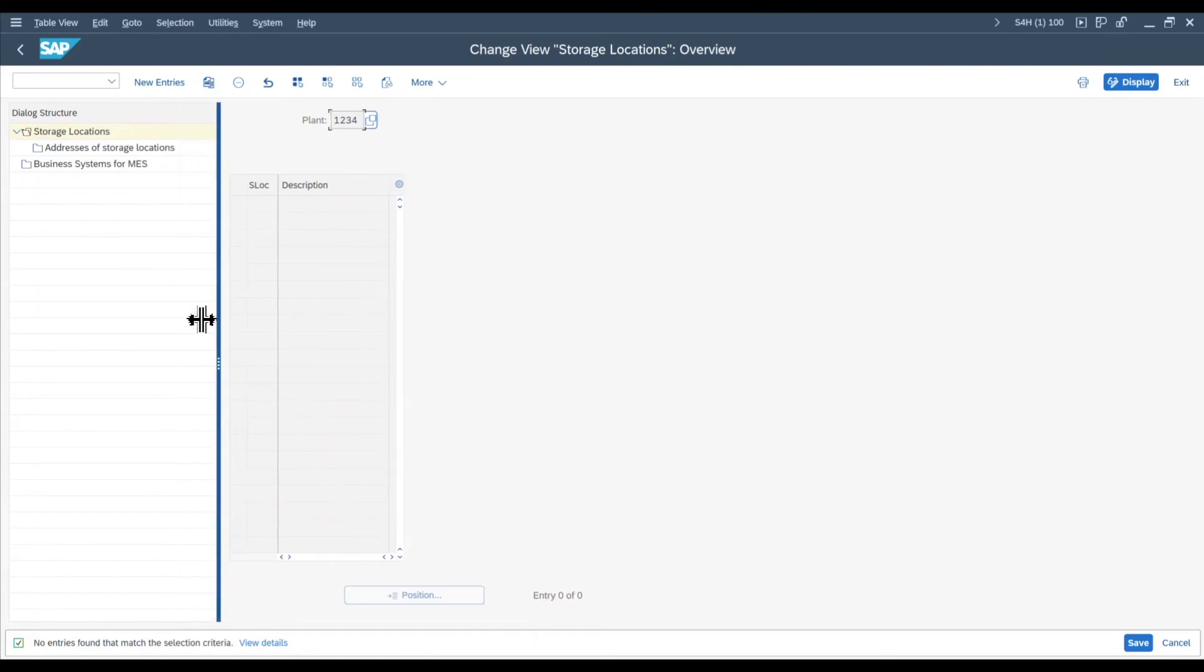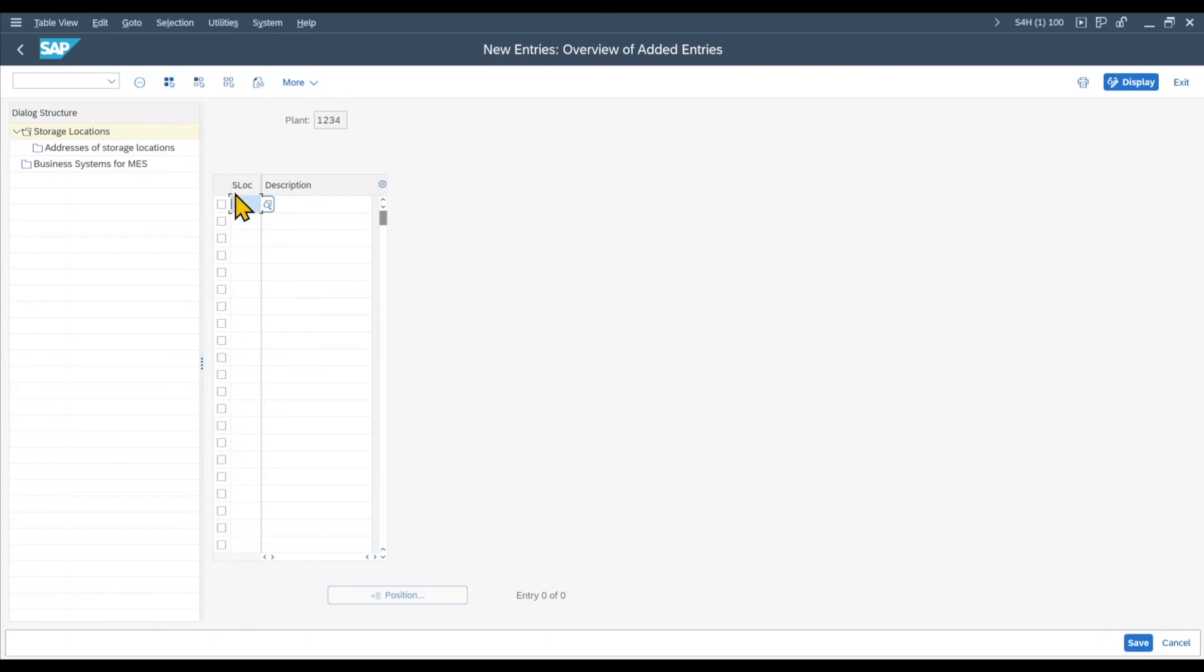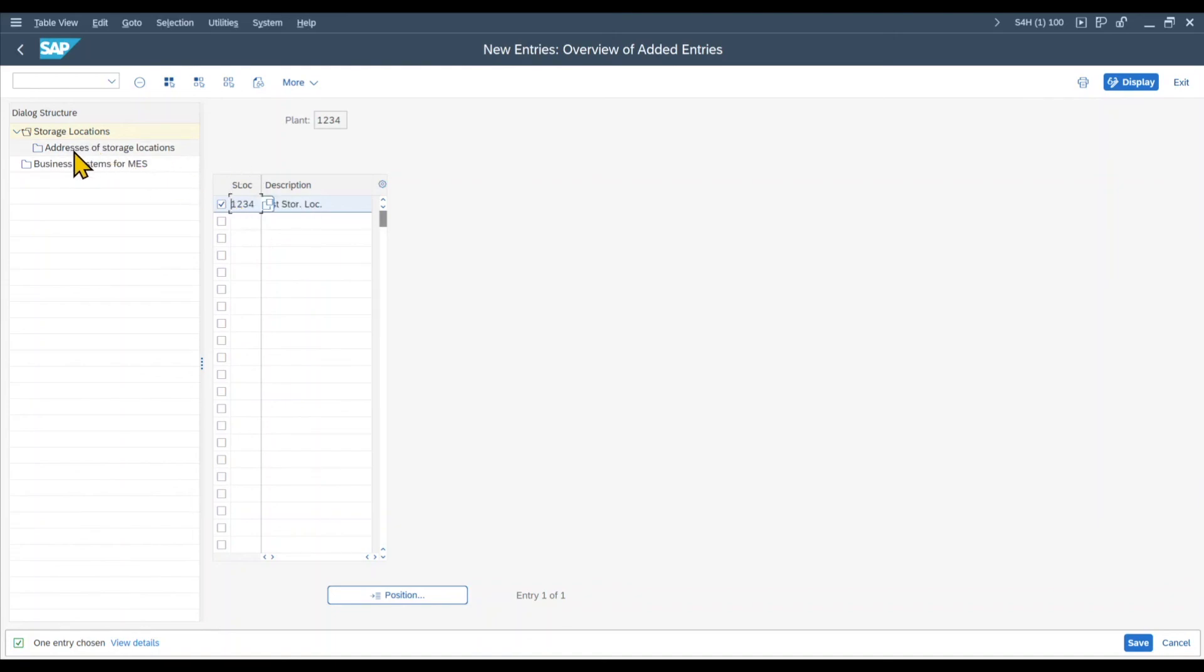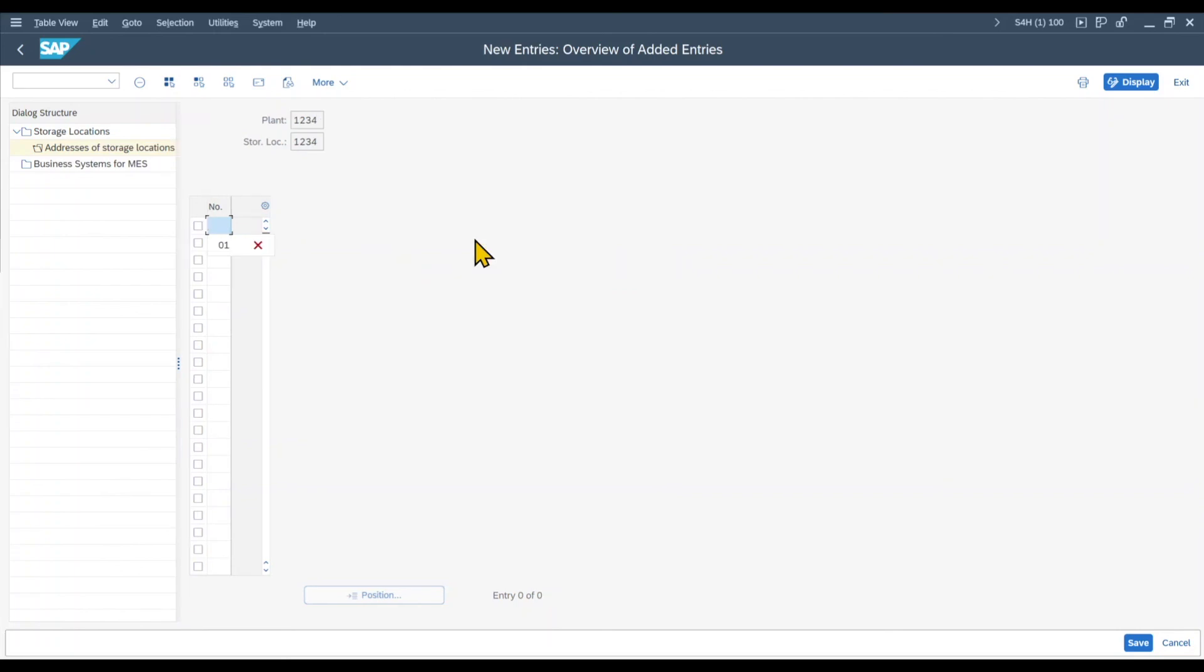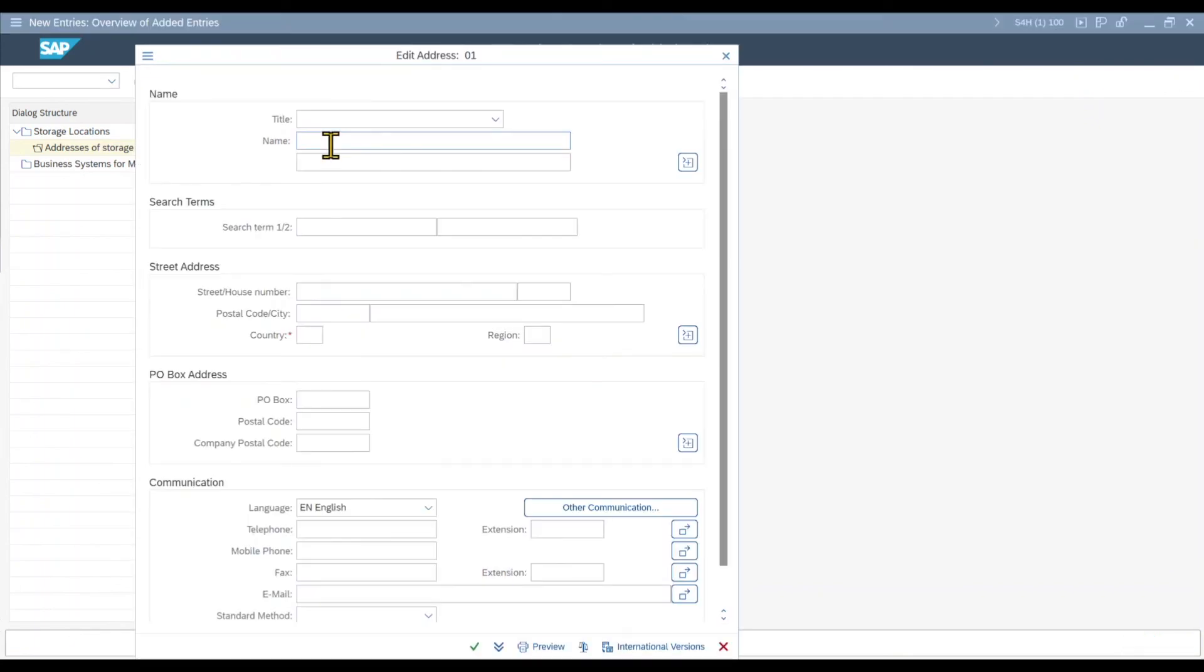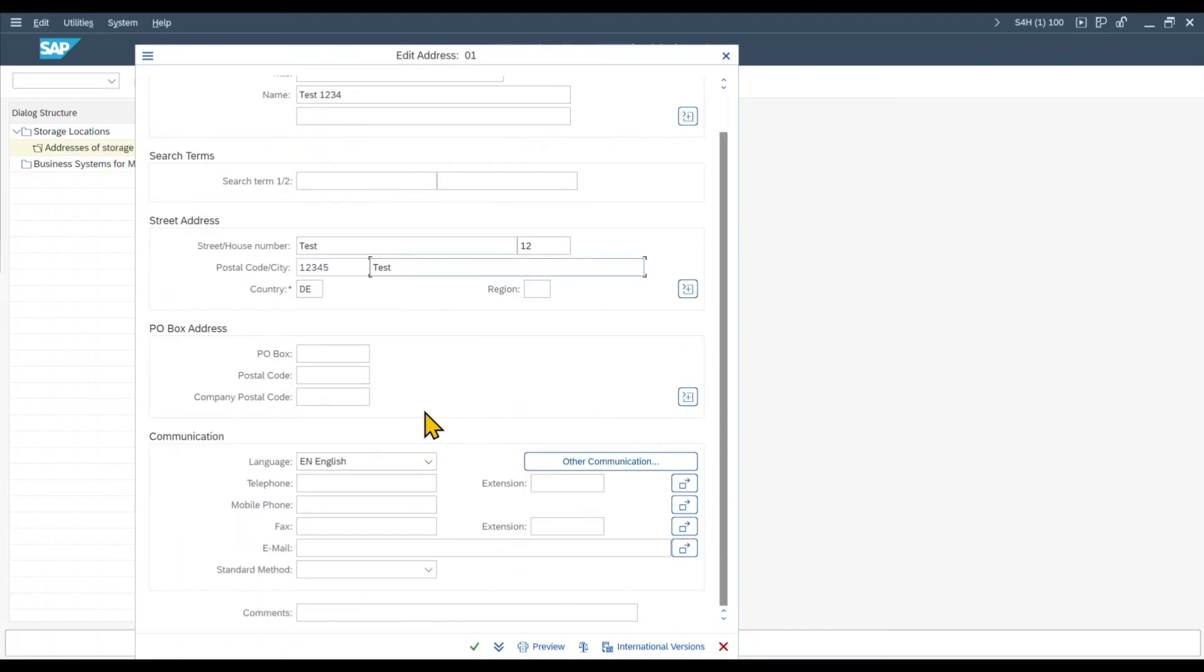Then over here you can see that we need to maintain some information. So first of all, we click on new entries. We provide a key up to four digits. Let's say one, two, three, four again. Test storage location and then hit enter. Next we select the storage location and then we click on addresses for storage location like that. We can click on new entries and here you can see we provide a number. Basically we can assign several addresses to one storage location, which will then be numbered consecutively according to the number shown in this field. So let's insert zero one and hit enter. Now we can fill the address information for the storage location. Usually this would be the same as the plant's address. You can fill the same information you've seen before. So let me just type in some dummy data and then we can hit the arrow again.